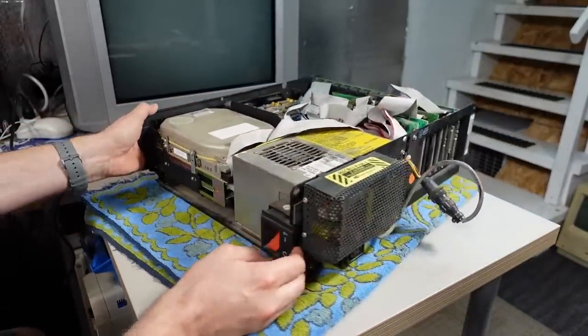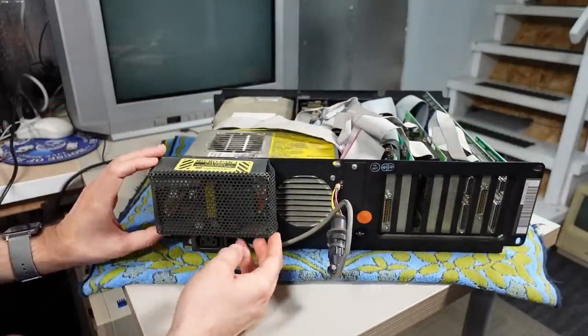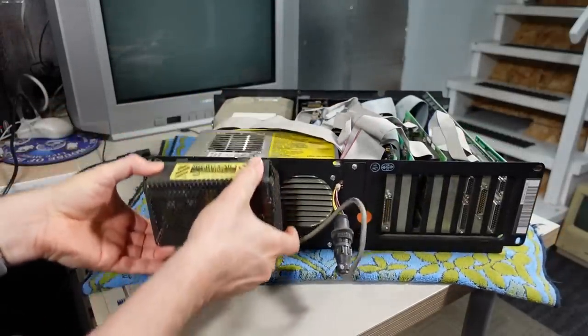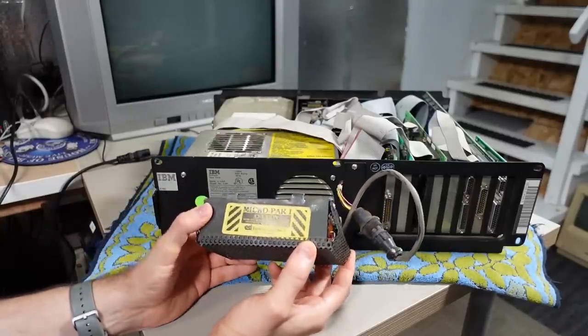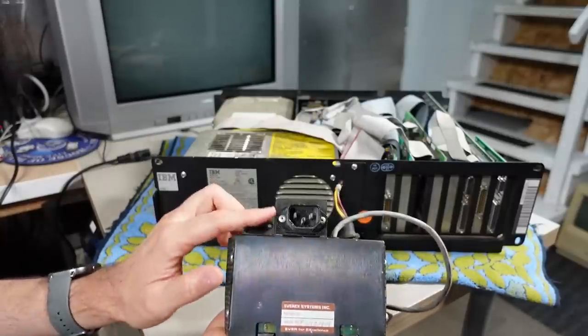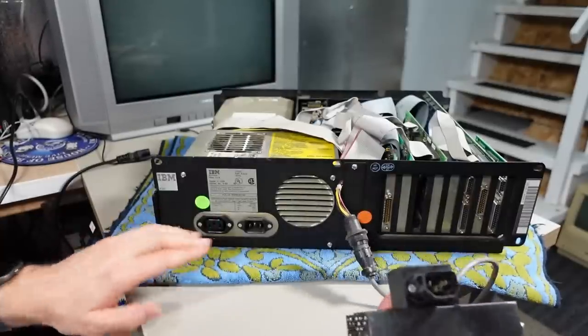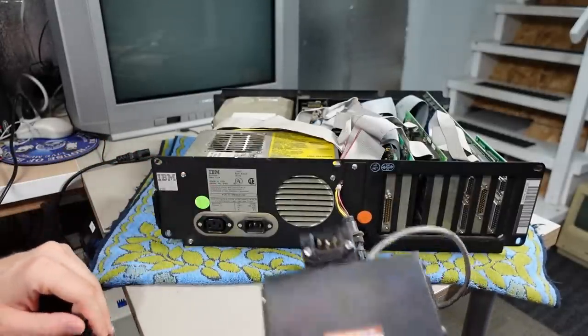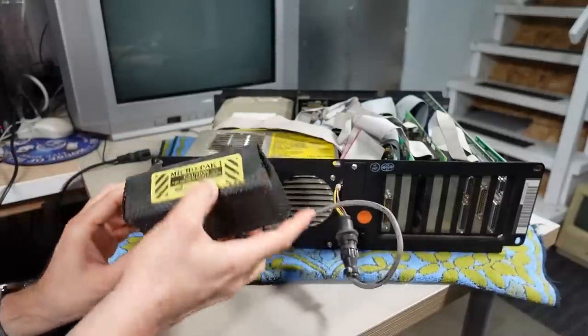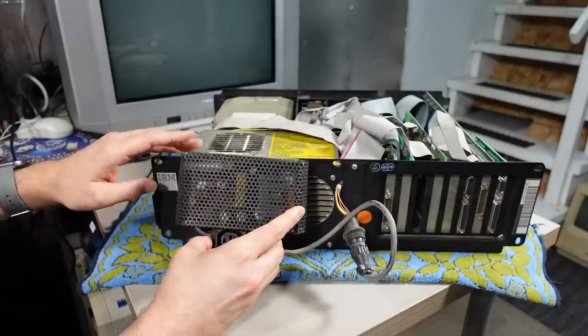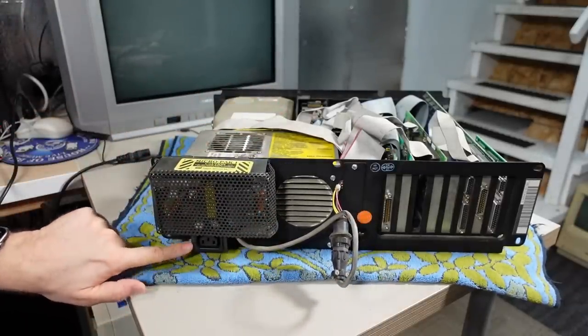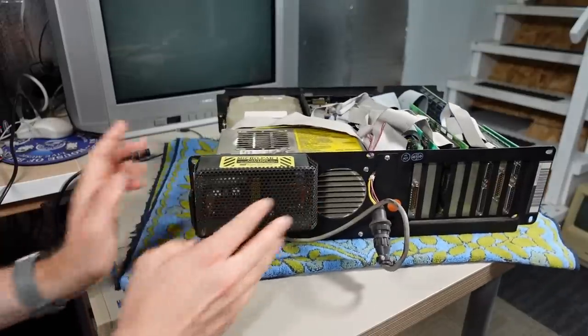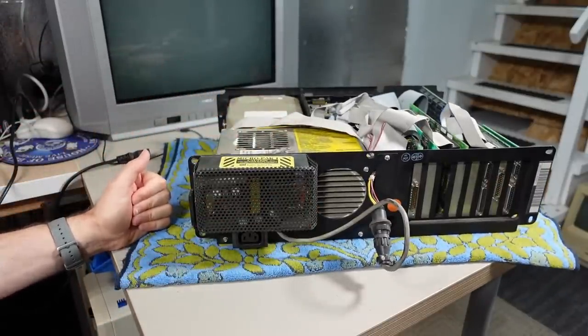When I saw this, I was like, what the heck is going on? So what this is, let me see if I can get this off. It's the MicroPak 1 from EverX Systems. You'll see here it has an IEC connector. This clips onto the case with these two little hooks here. And then if you align it just correctly, it pushes in to the IEC power output that's on the back of all of these machines that started with the 5150.